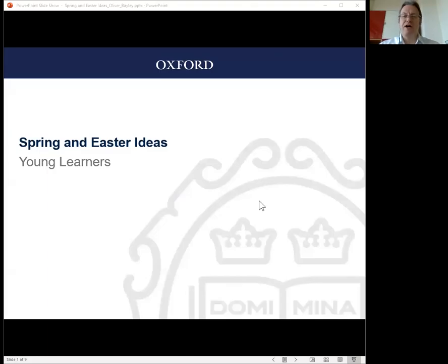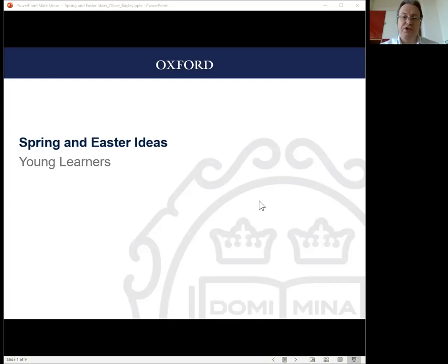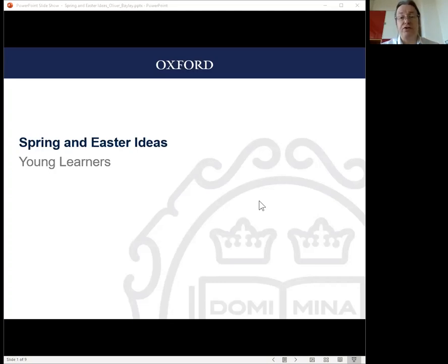Hello everyone. My name is Oliver Bailey and I'm an Educational Services Manager at Oxford University Press. I work with teachers to help them get the best from our materials in workshops and webinars. Today I'm going to talk about spring and Easter ideas for in-class and online lessons. I'm going to focus on young learners, but festivals are used in classes all over the world with students of all ages.